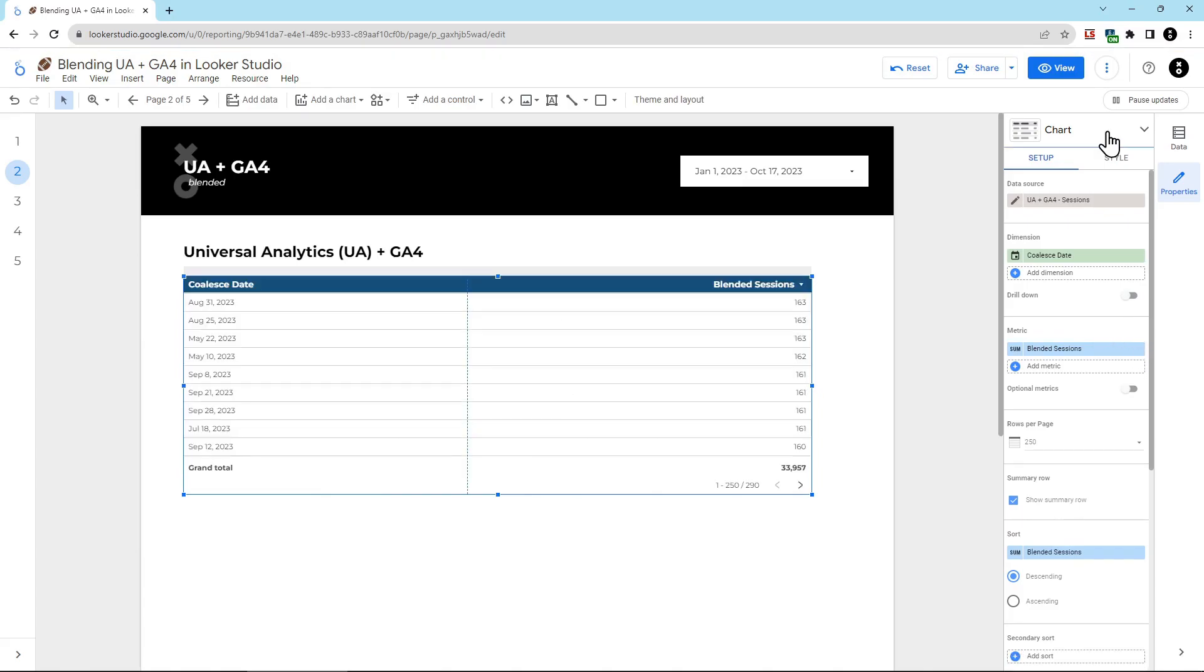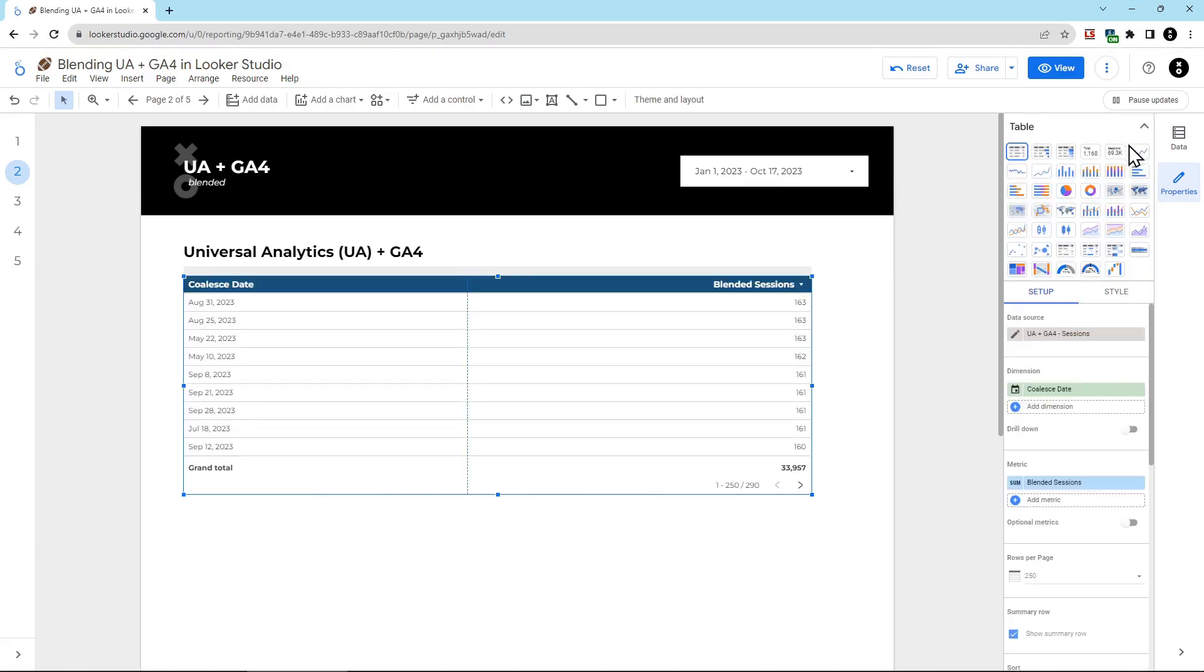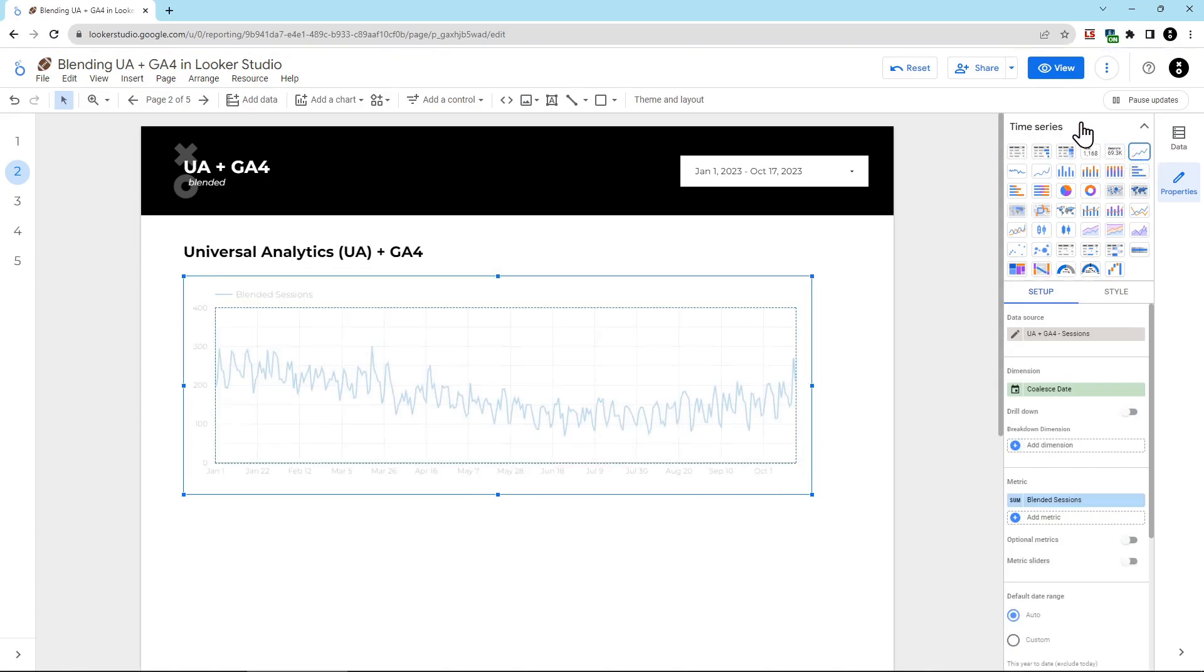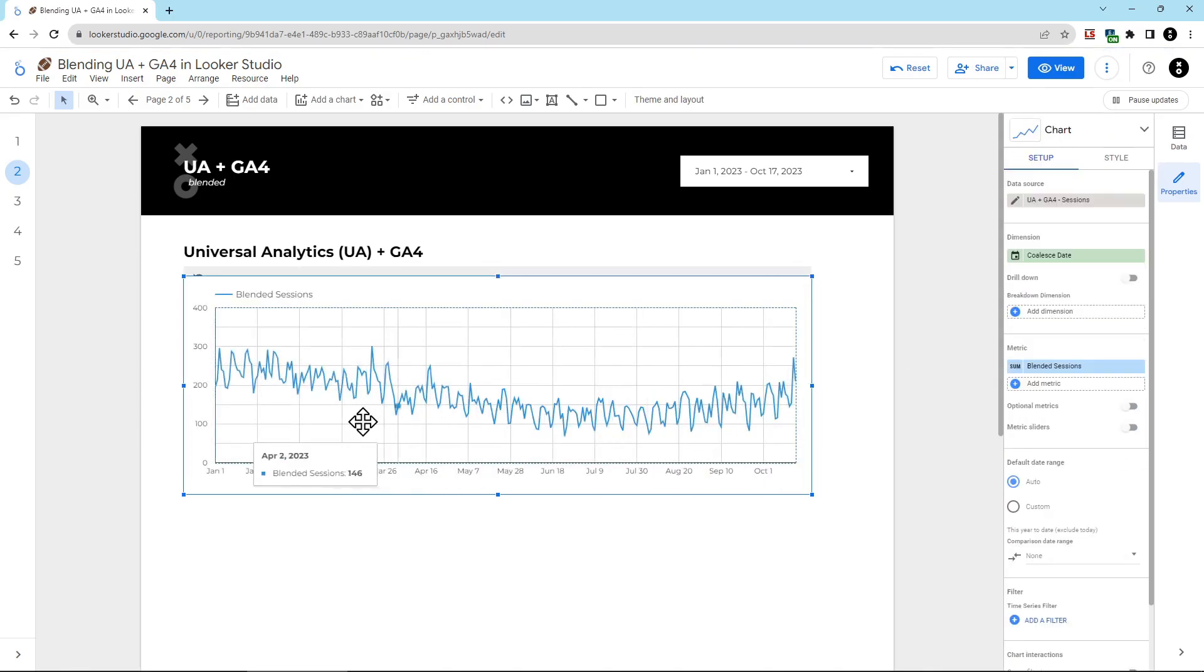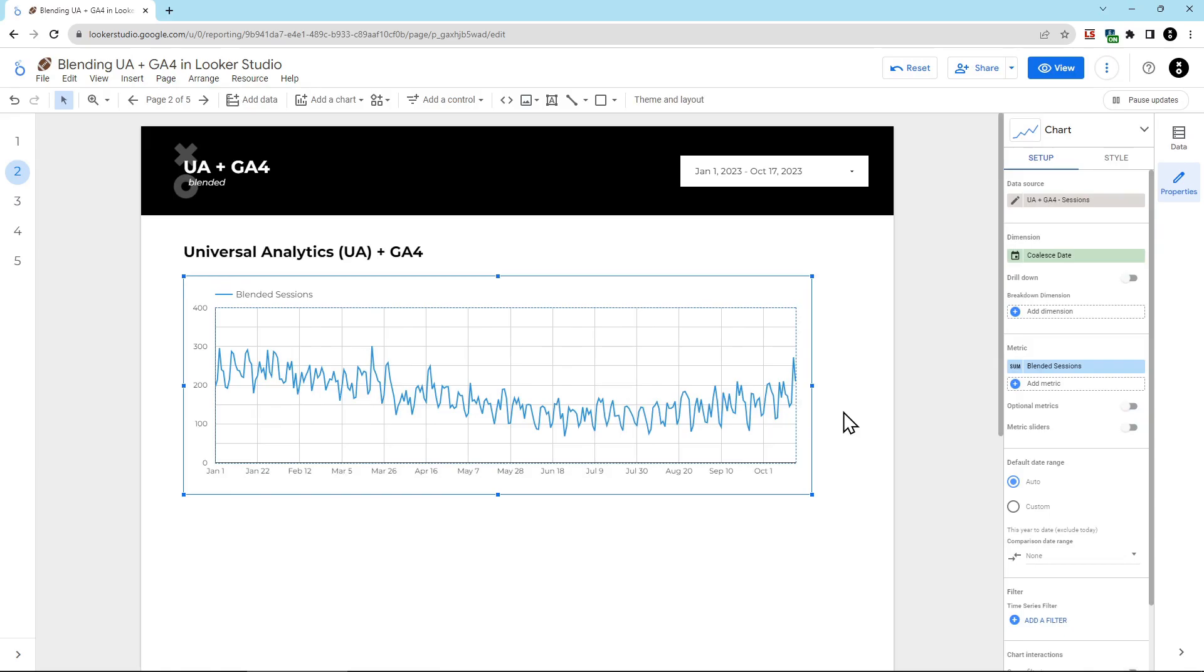Now, with the table still selected, choose this chart dropdown, and then we're going to pick a time series chart. Now you have a single unbroken line seamlessly transitioning from UA to GA4. We can even add in a comparison to a previous period of previous year, even though this client didn't have GA4 set up last year.